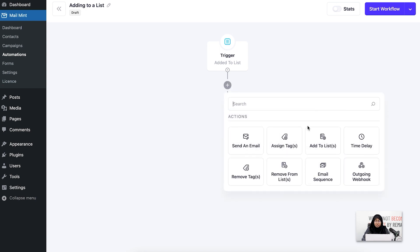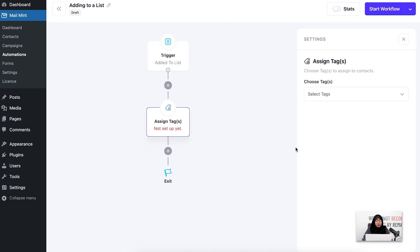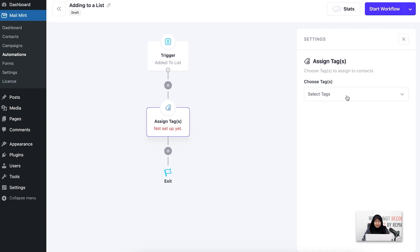Now let's add some actions. If I click on the plus icon, some actions appear. I'm going to click on 'assign tags' — so if one of my users has been added to the customers list, I want another tag to be assigned to them. I'll add an 'important' tag and choose it from here.